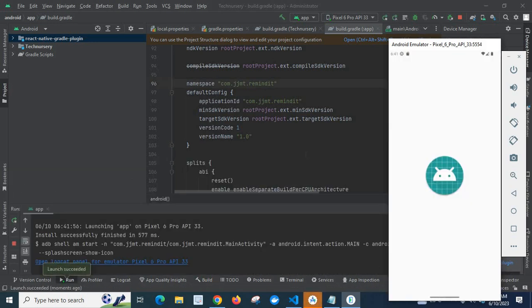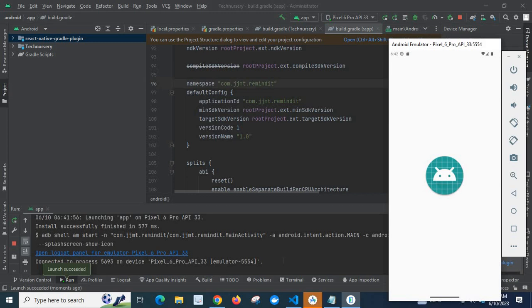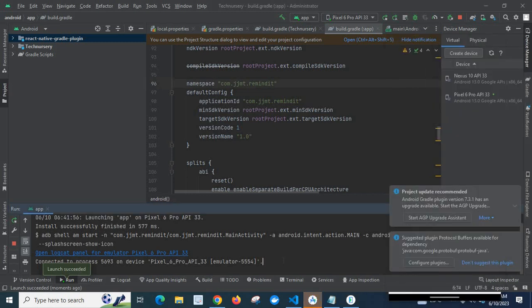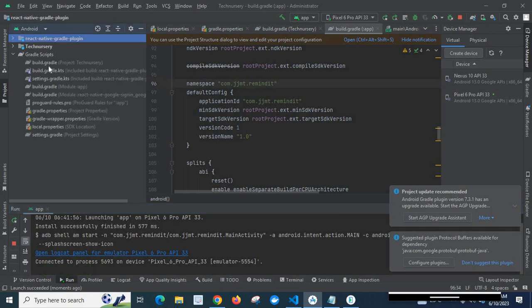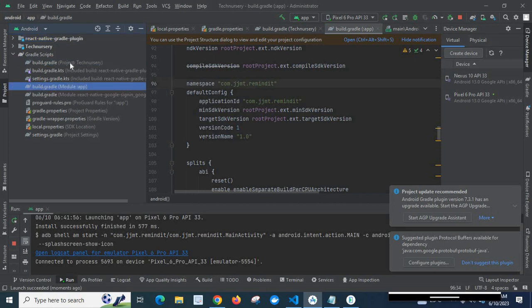Our application is working — launch succeeded. Now I am going to change the package name. First, let us go to Gradle Scripts. Here we have two files with a similar name: build.gradle — one from the project directory (the project name is 'technissary') and another from the app directory.